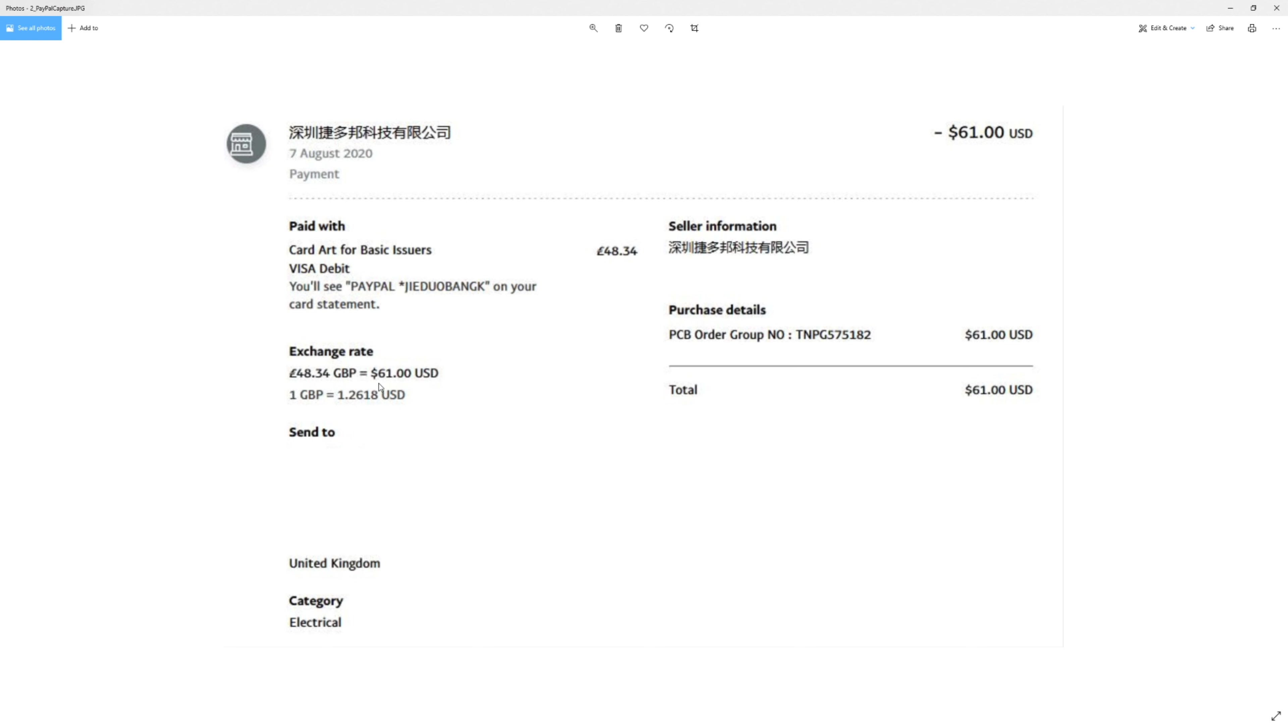There is the PayPal invoice. So it got converted, the $61 got converted to £48.34. So cool, it's £48.34 to get my 10 PCBs. Could have been a lot cheaper per board if I'd actually ordered more. But there you go. So we're all good.